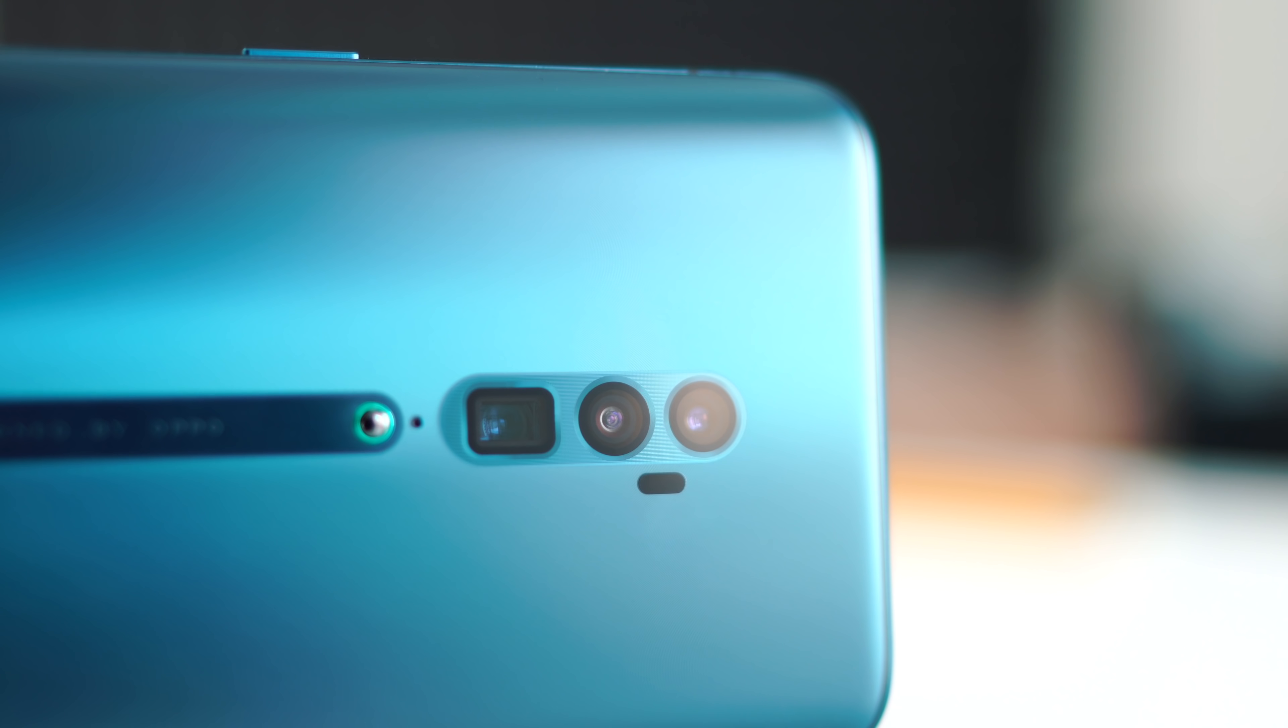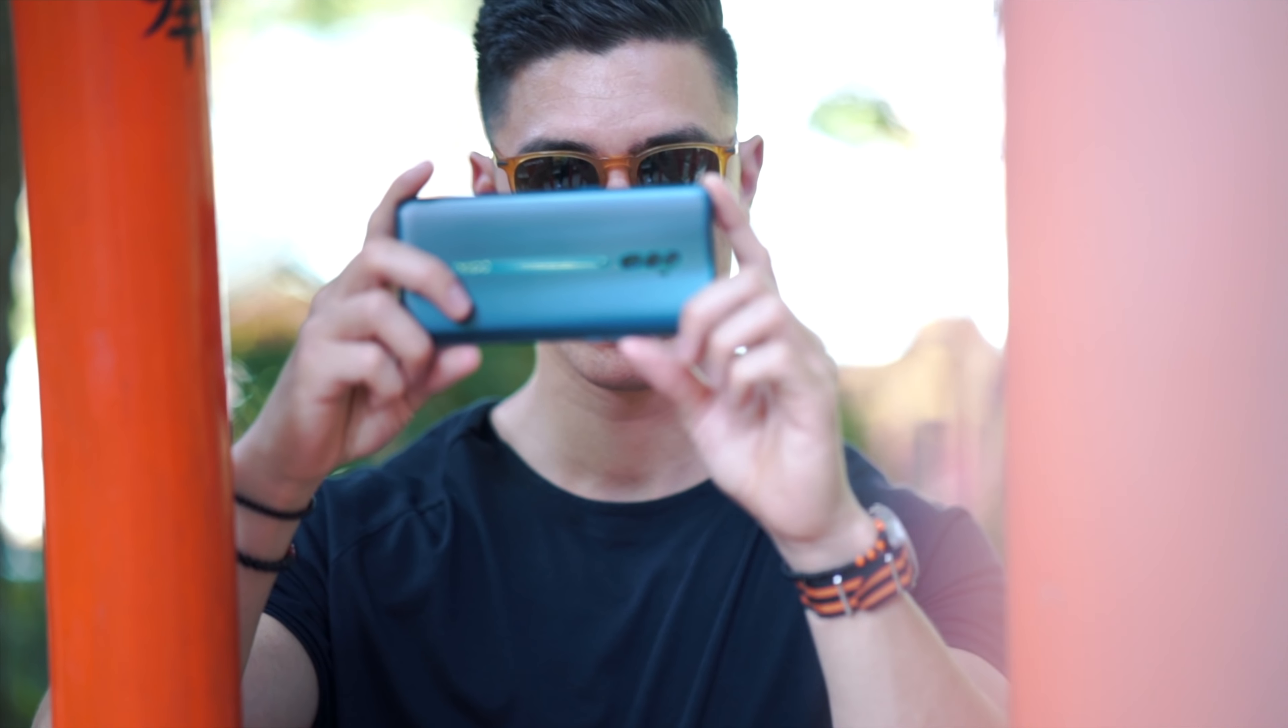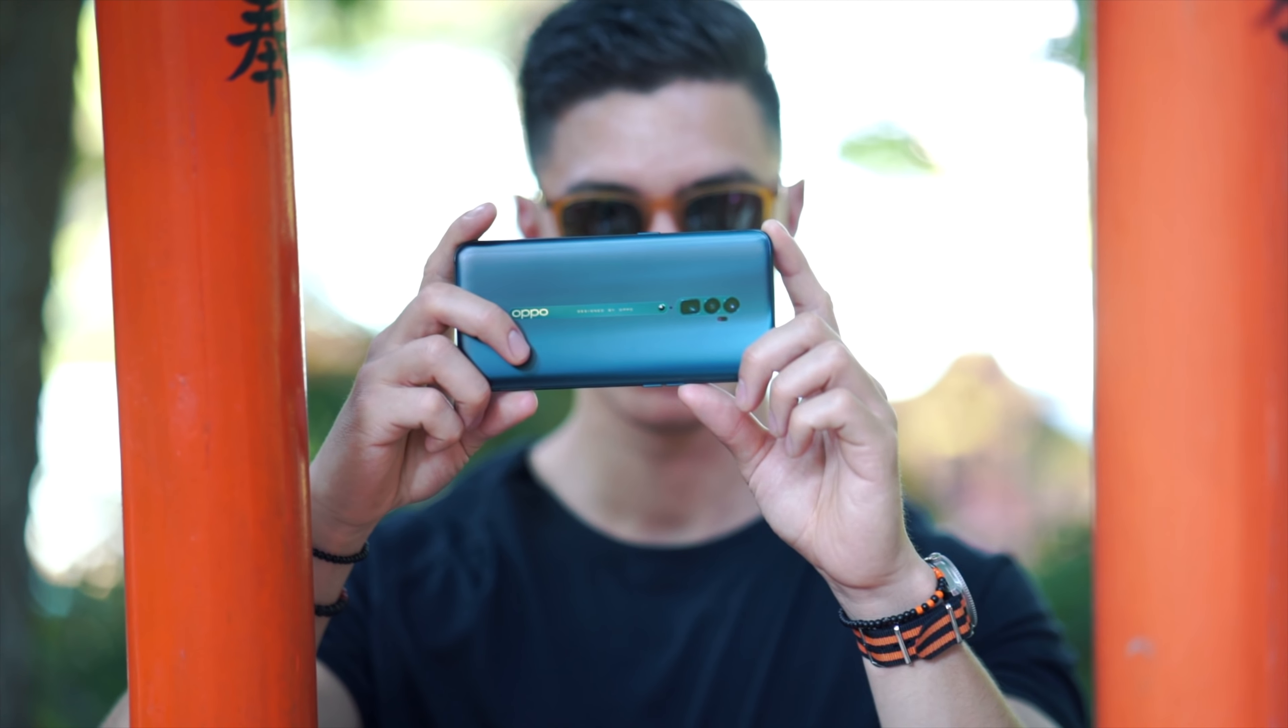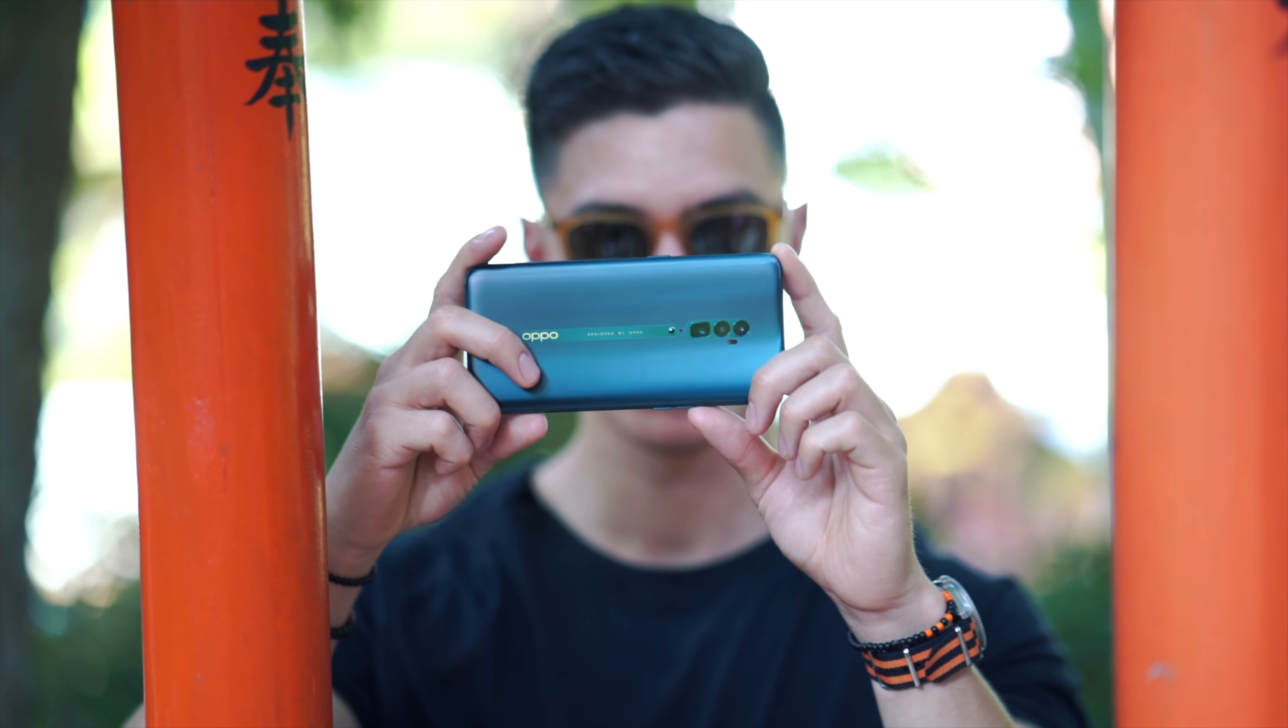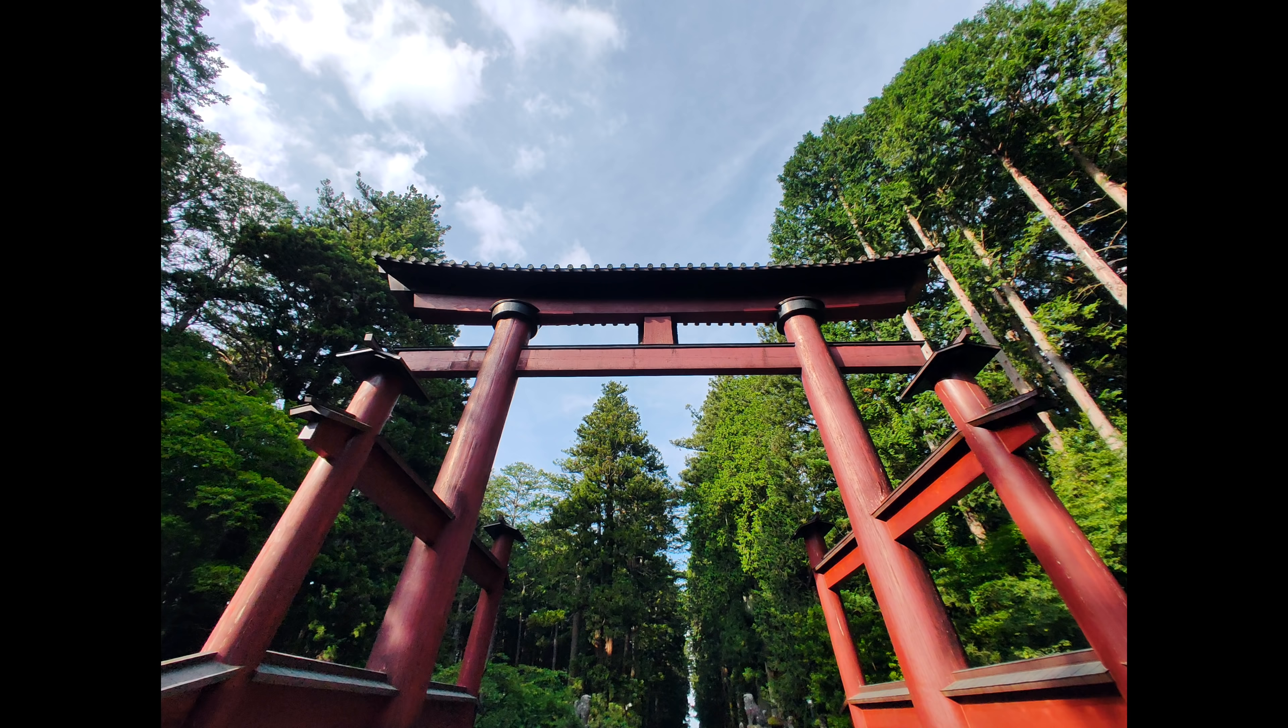Hey guys, what's going on? It's Carl here back with another episode, recording this one as you can see in Tokyo, Japan today. We're gonna be talking about the Oppo Reno, the smartphone that not too many people have heard of.